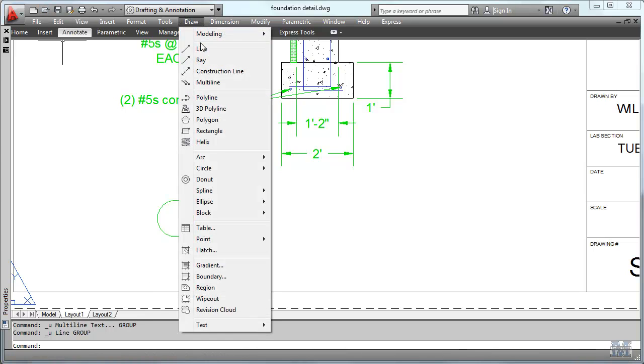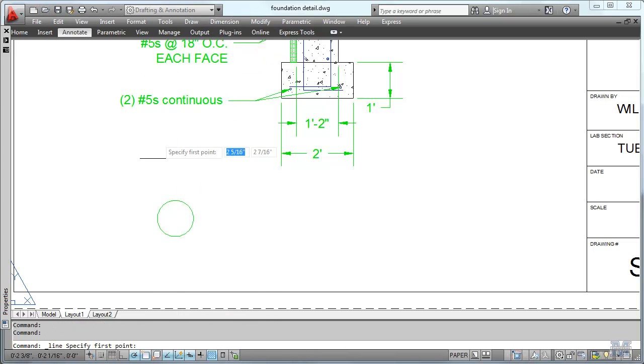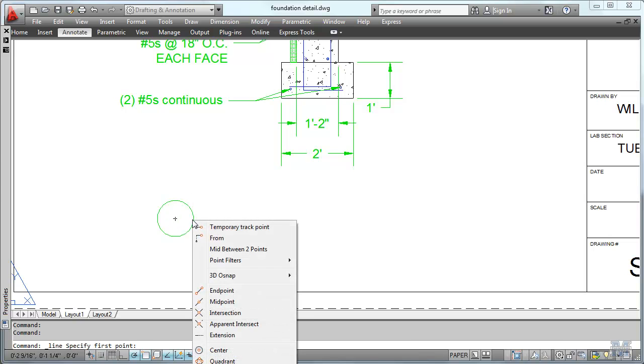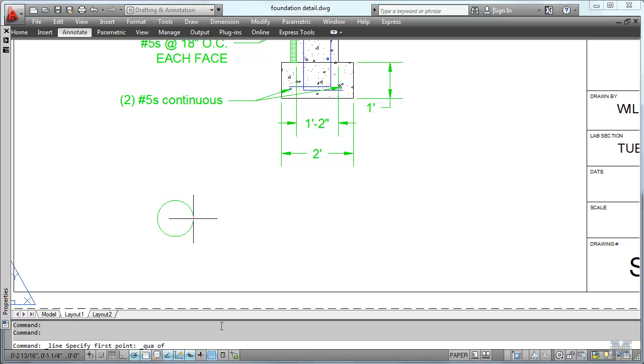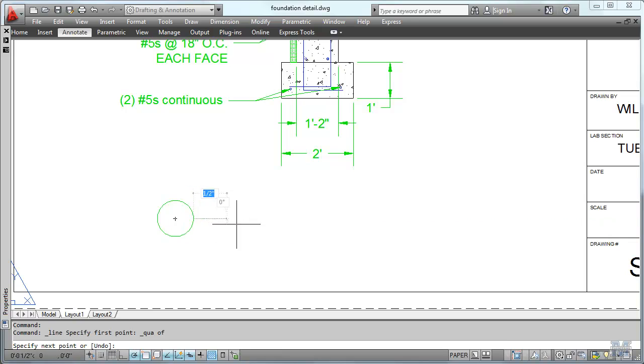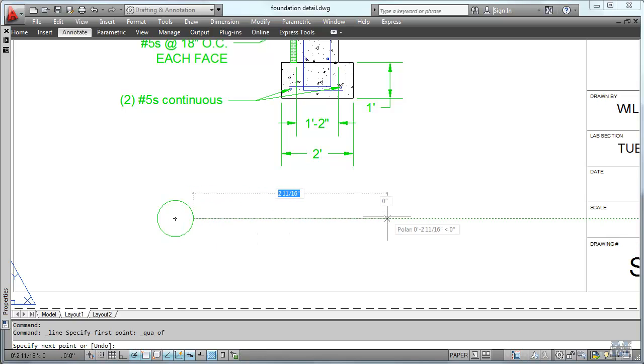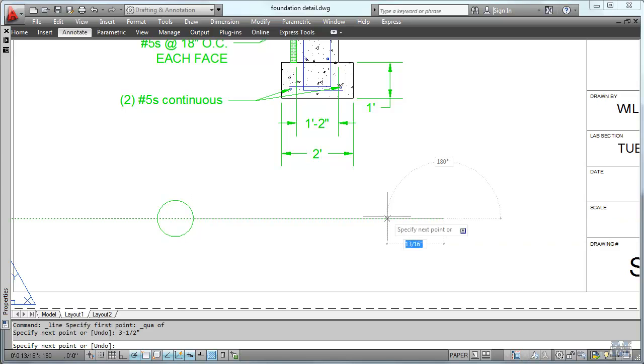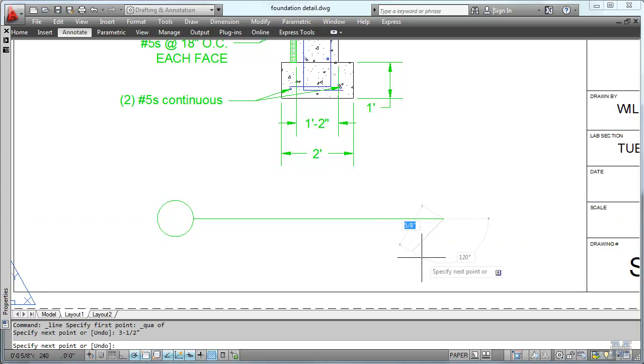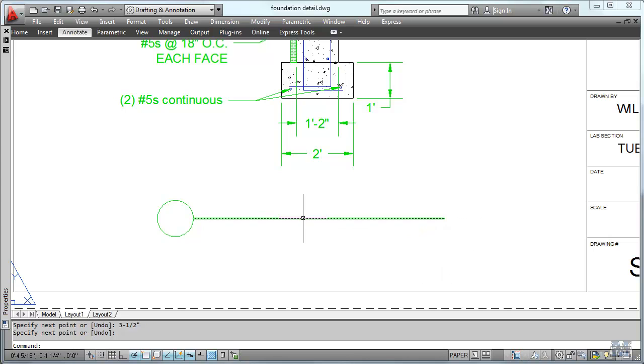So let's take it from the top. Line. Shift right click. Quadrant, which is off your screen, sorry. Left click. And go over three and a half inches. And that should do it right there. Enter to get out of that.